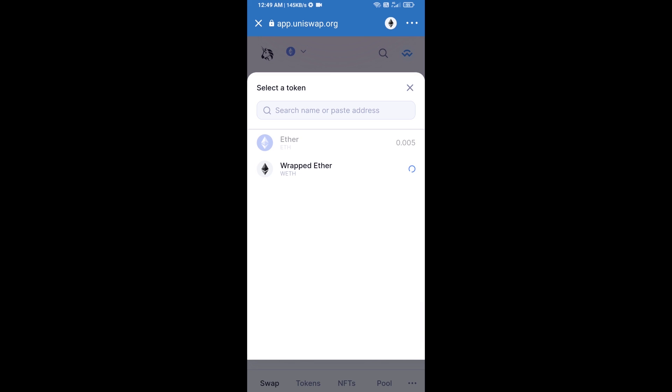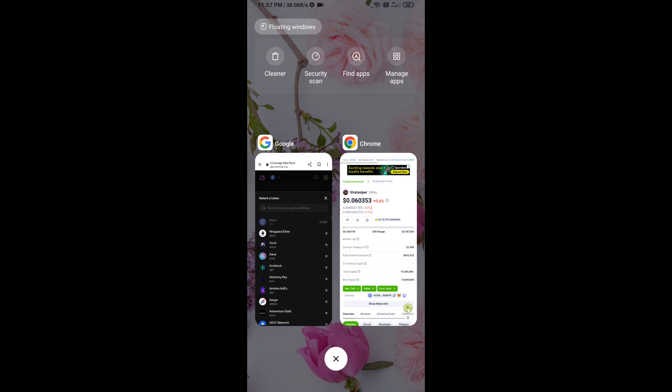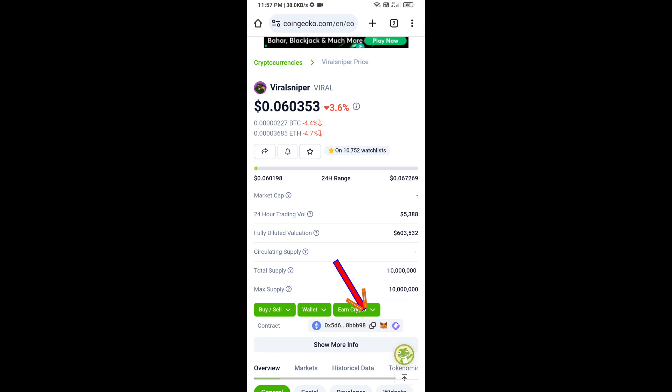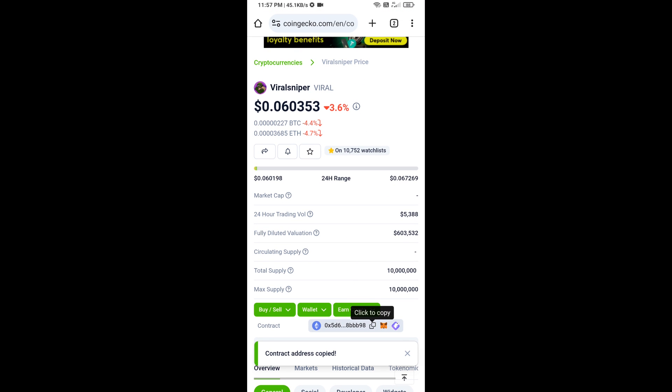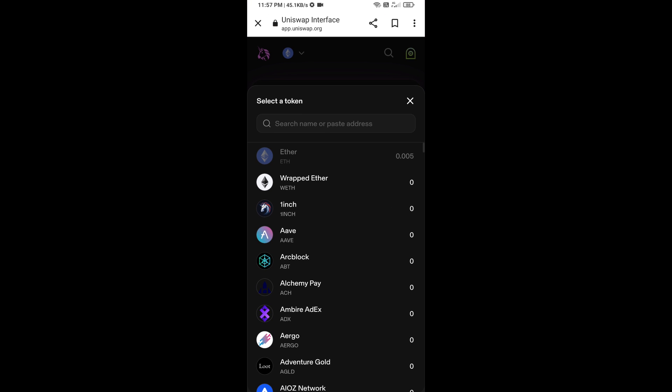Now click on Select Token. Copy the Viral Sniper token smart contract address — open Viral Sniper token on CoinGecko and copy the address. Then paste it into the token search field on Uniswap.